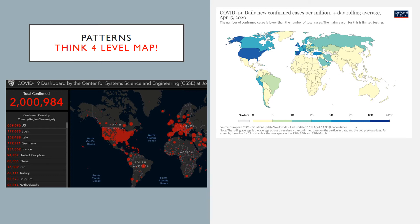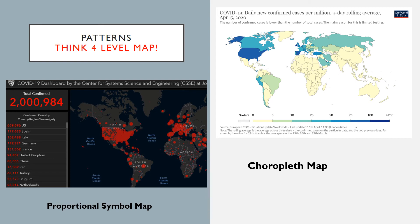Another way to think spatially is through patterns. Those four-level map analyses I made you do all year were for good reason — you were thinking spatially, identifying patterns, and identifying areas of low or high density. For example, maps showing confirmed COVID cases show more clusters in North America and Europe but fewer in Africa. You can also see those patterns through a choropleth of COVID cases across the United States, where the darkest blue indicates the highest density.